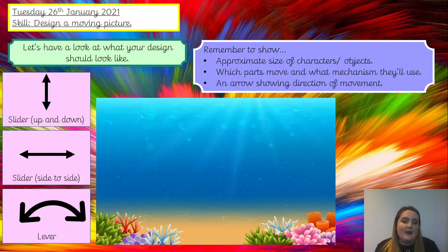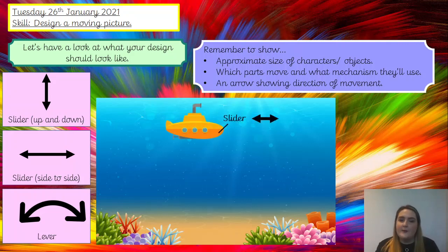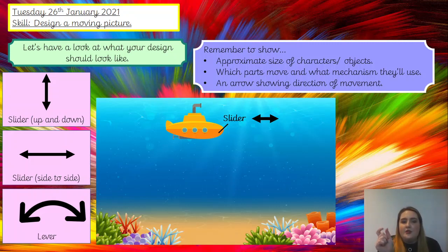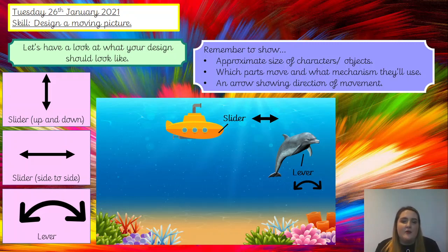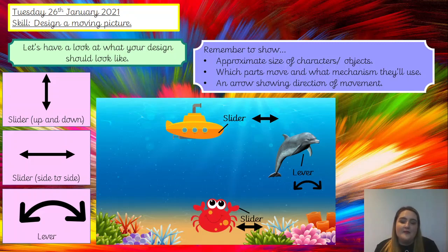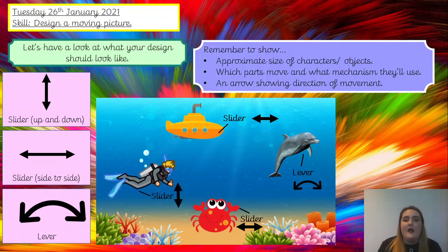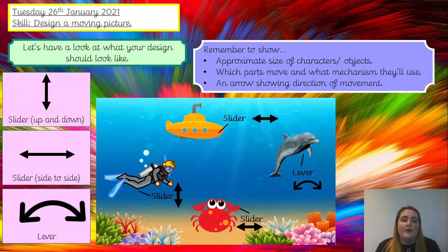Here's my example. I've drawn my background — I've chosen under the sea. I have picked four characters and objects. The first one: I've got a submarine, and I've labelled it really clearly — labelled 'slider' and drawn the arrow to show that my slider's going from side to side. I've also added a dolphin, put 'lever' as the label, and drawn my arrows to show the direction of movement for the dolphin. I've added a crab — labelled 'slider' and shown that it's a slider going side to side. And finally I've added a scuba diver — labelled 'slider' and drawn the arrow to show it's going up and down.